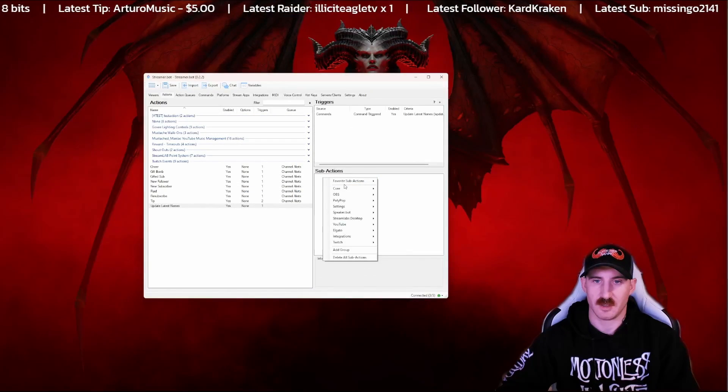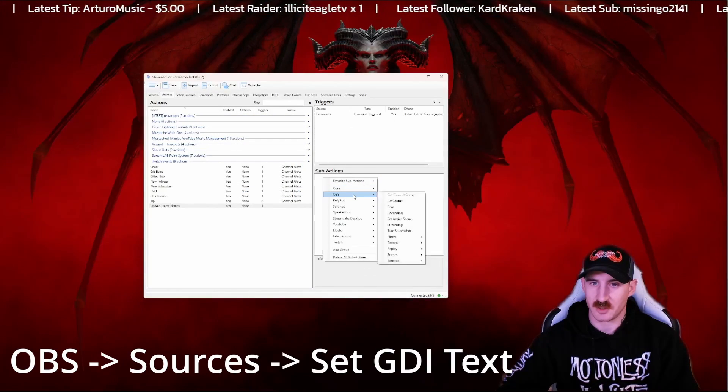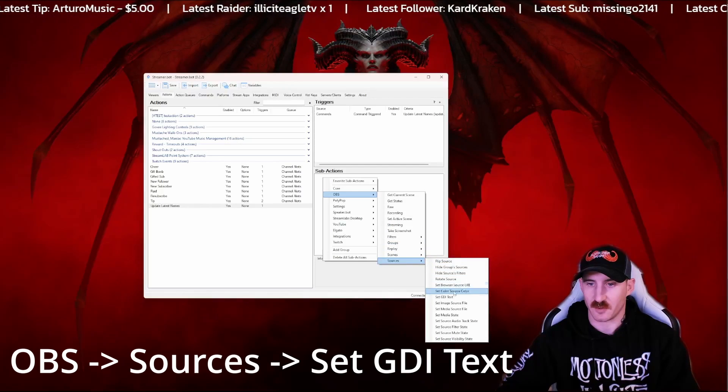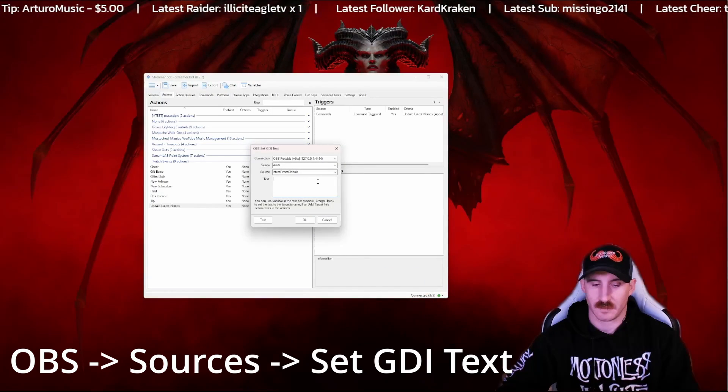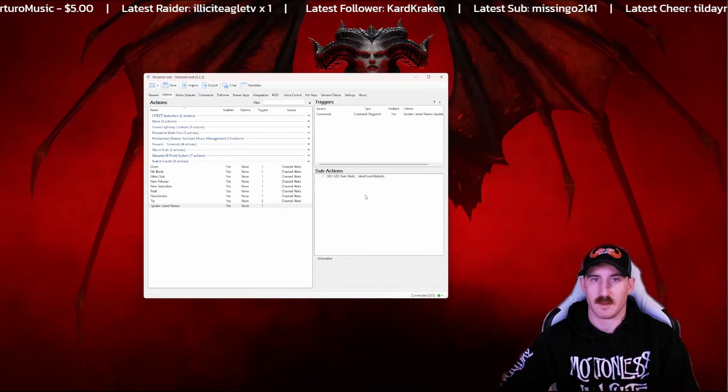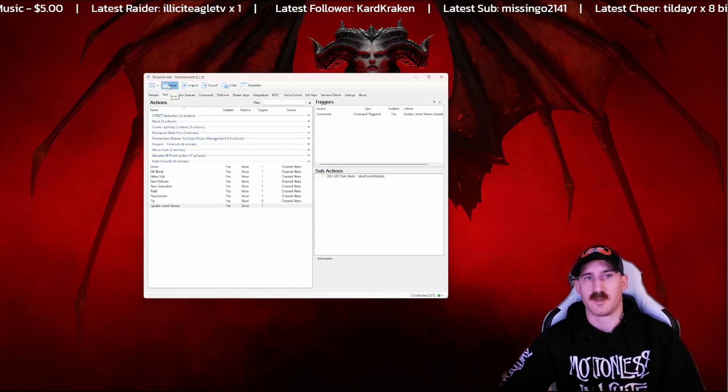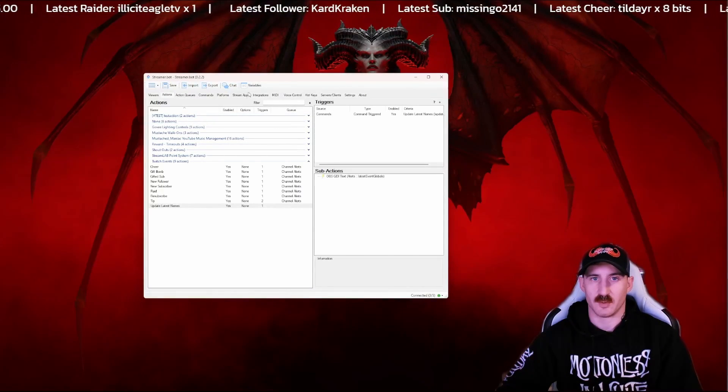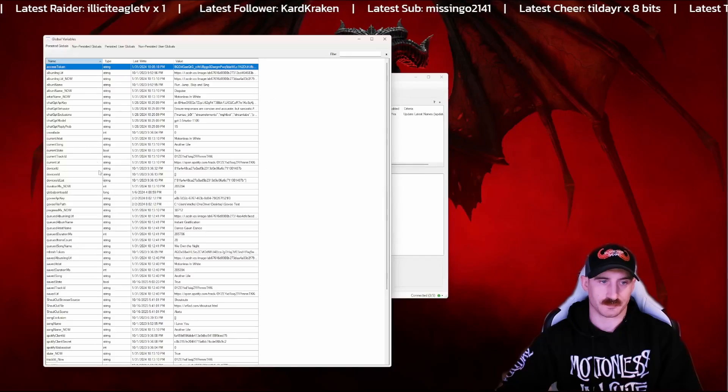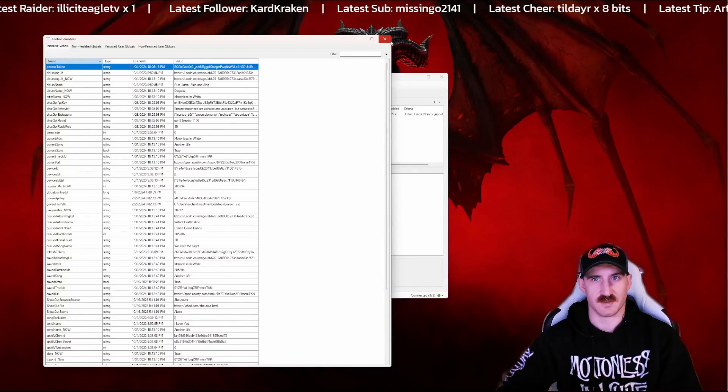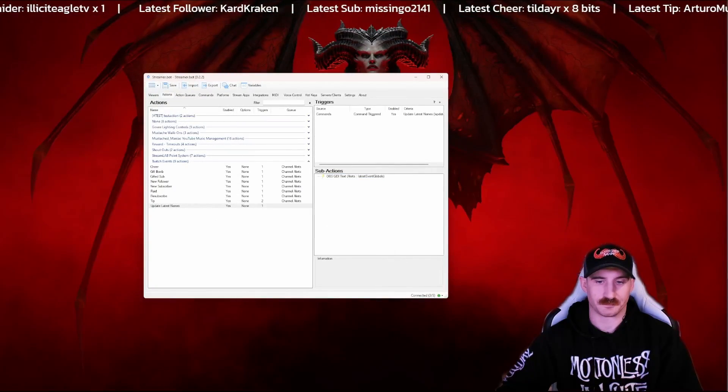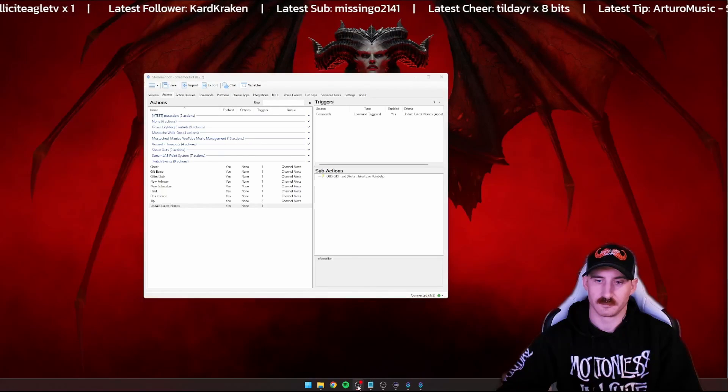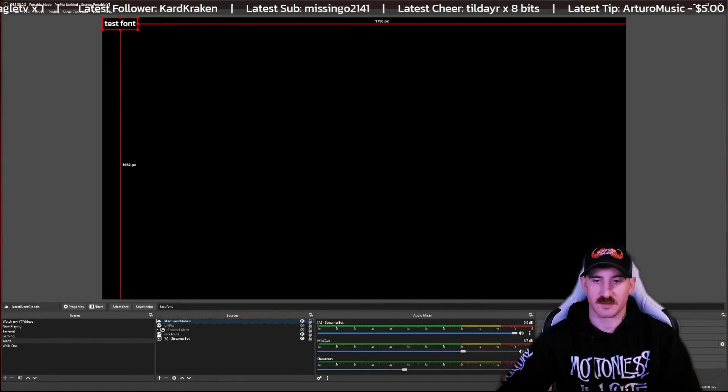The subaction here is just going to be update GDI text. Again, this is so if you're offline and you get a new follower or something along those lines, then what you'd have to do is go into your variables, where your latest is, delete and change the names here.